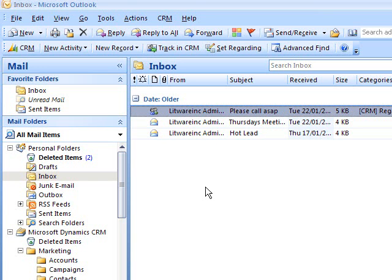This is the Caltech IT Microsoft Dynamics CRM 4.0 Outlook demonstration. Now Microsoft CRM can be used in two capacities, one through the web on a secure HTTP site.